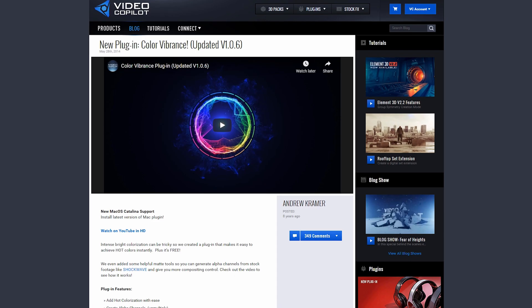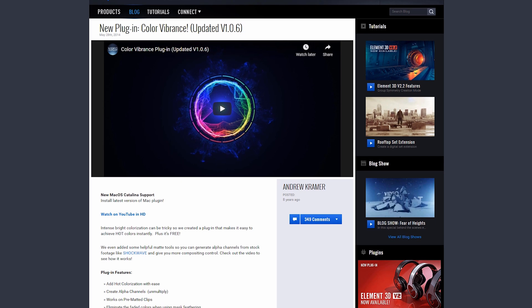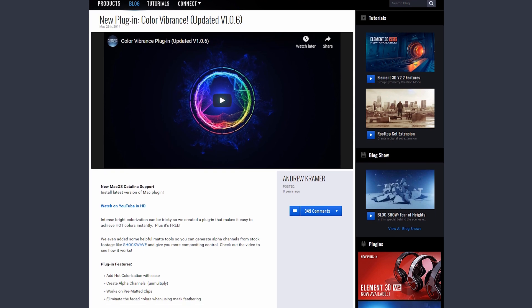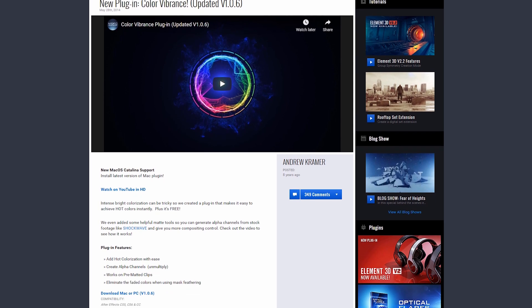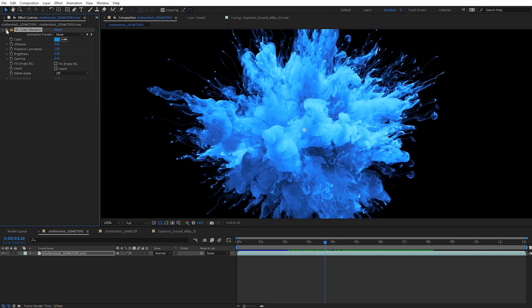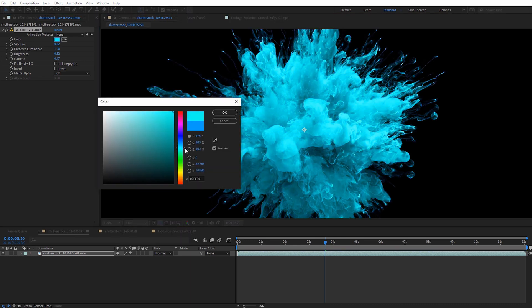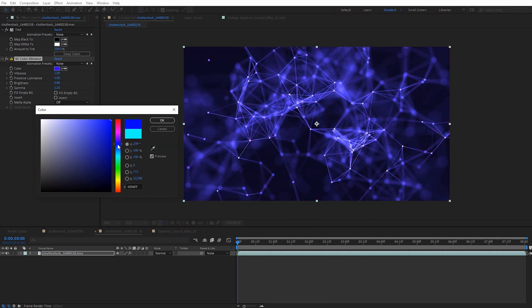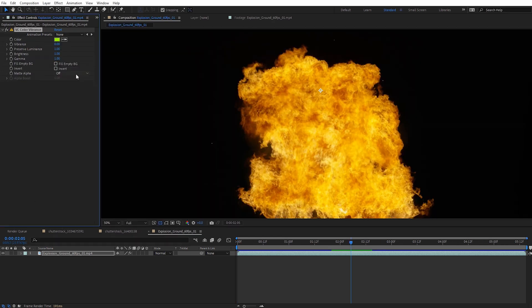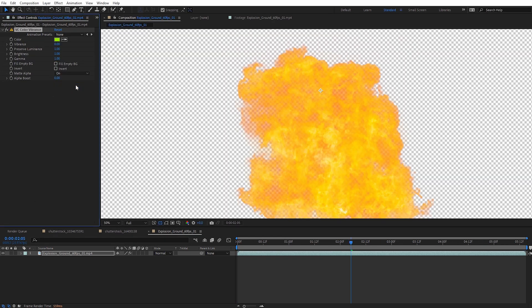Next is a free plugin from Video Copilot called Color Vibrance, which is a handy colorization plugin. Out of all the awesome free plugins from Video Copilot, this one is actually the one I probably use the most day to day. The color results you get are almost always pleasing to the eye and it's great for colorizing stock elements. It also makes it easy to add an alpha channel to a layer using the matte alpha option.